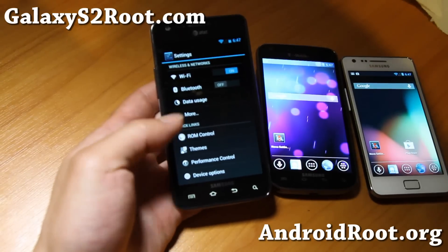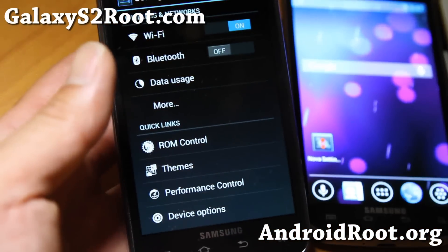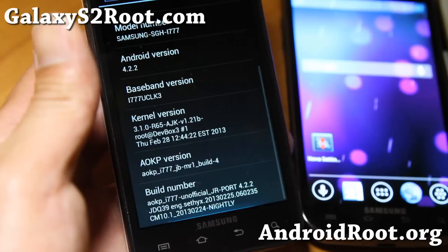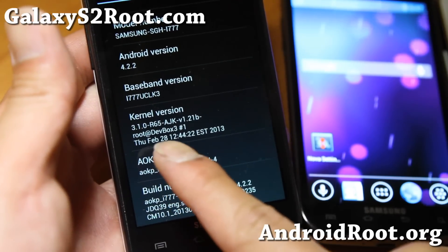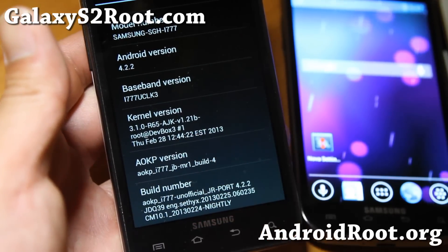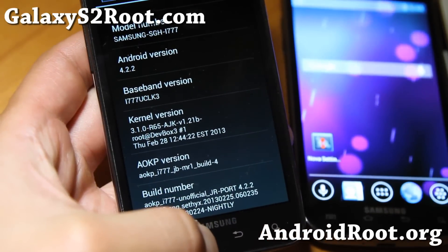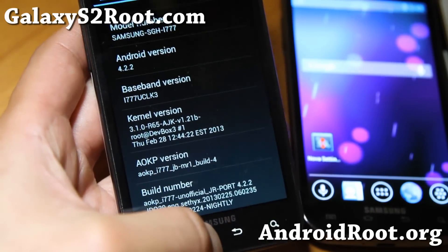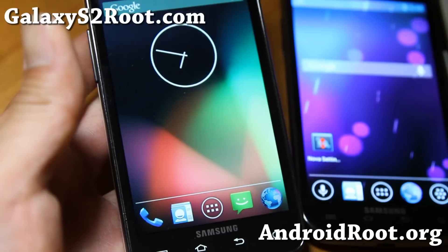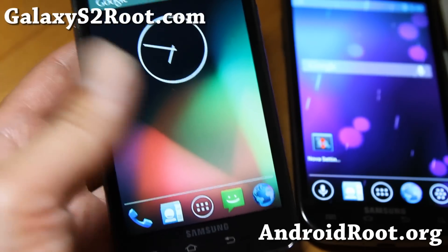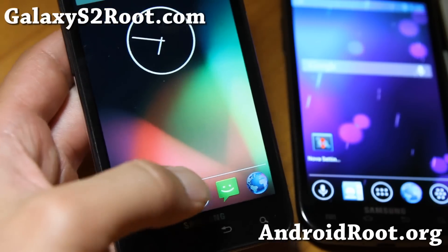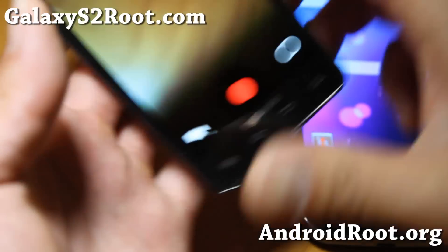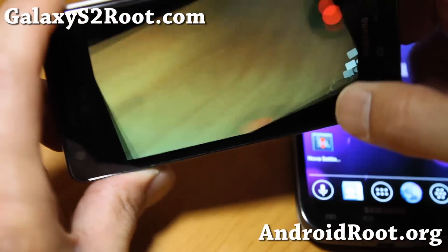Let me show you here. If you have the AT&T version, make sure to install the AJK kernel — I highly recommend it. Without installing that kernel, the camcorder will not work and Wi-Fi tethering will not work. But if you install that kernel, it will work just fine.